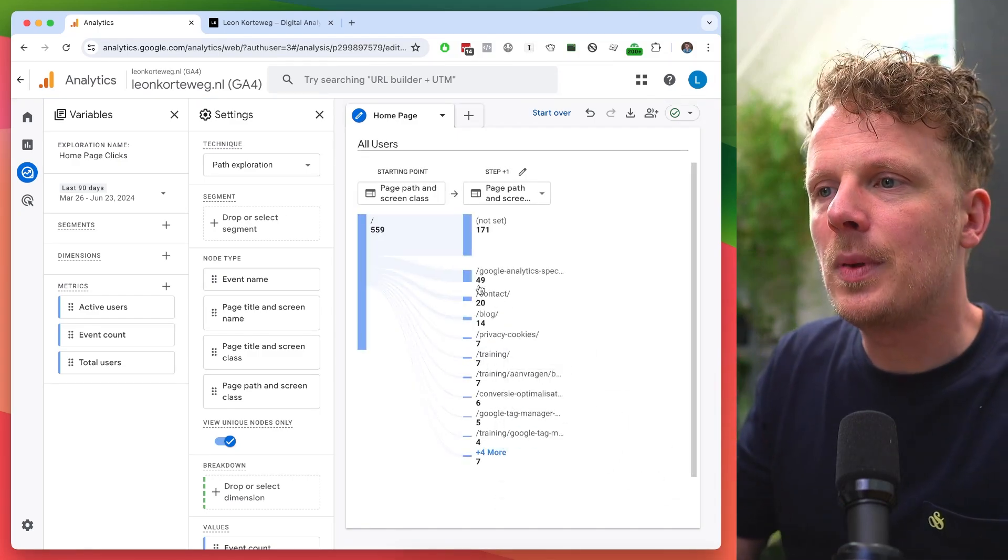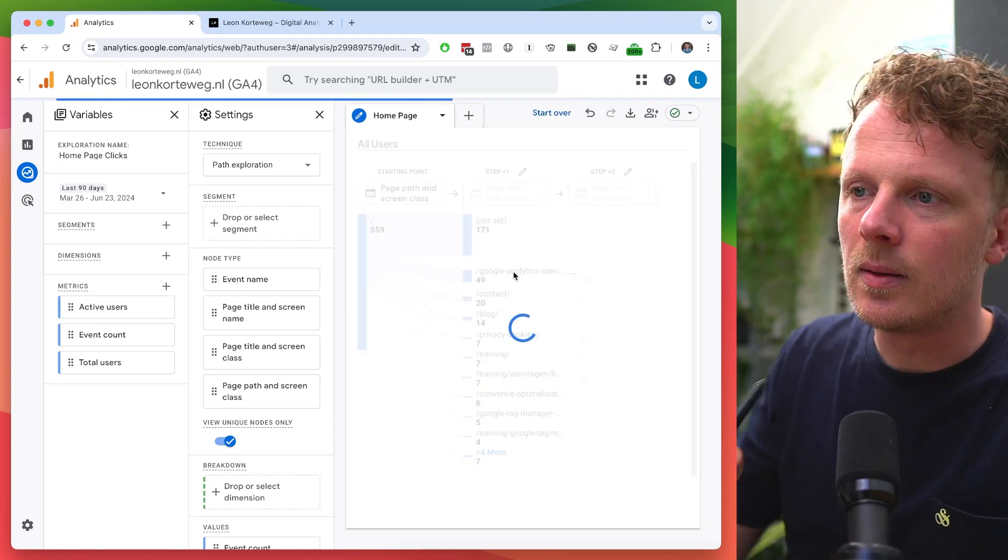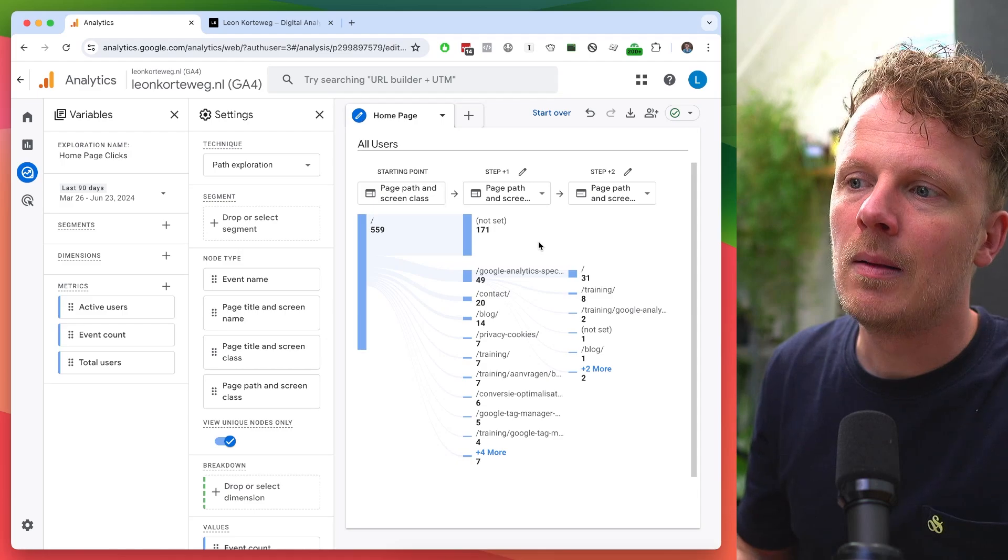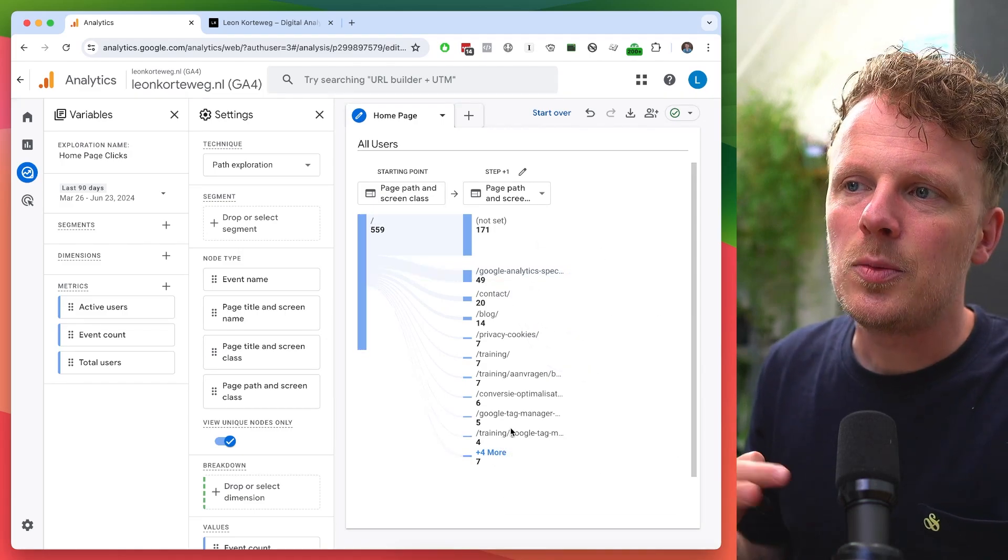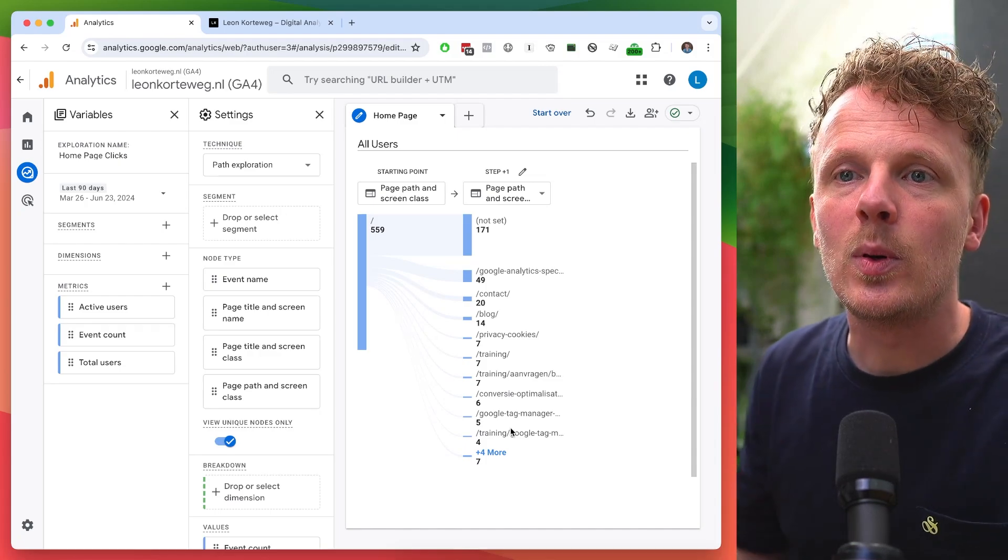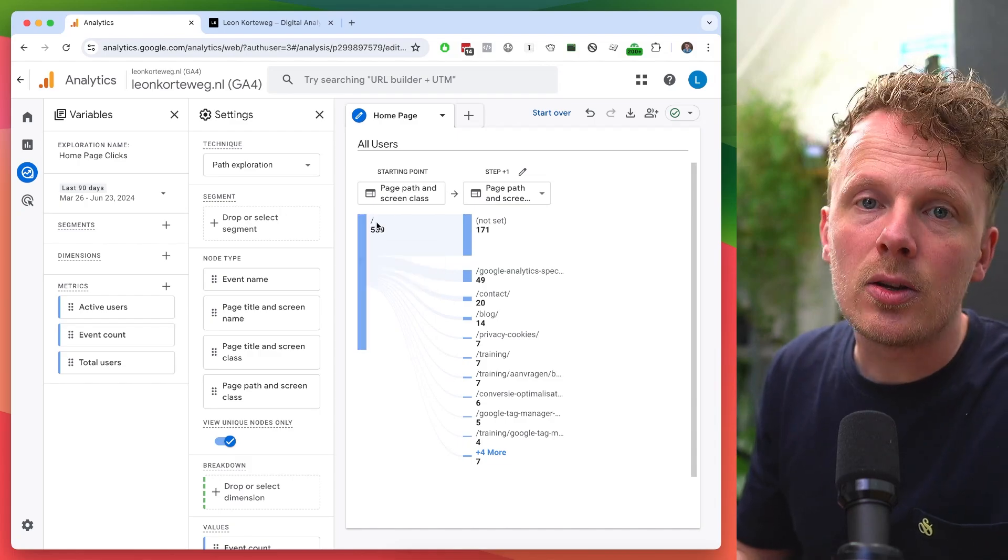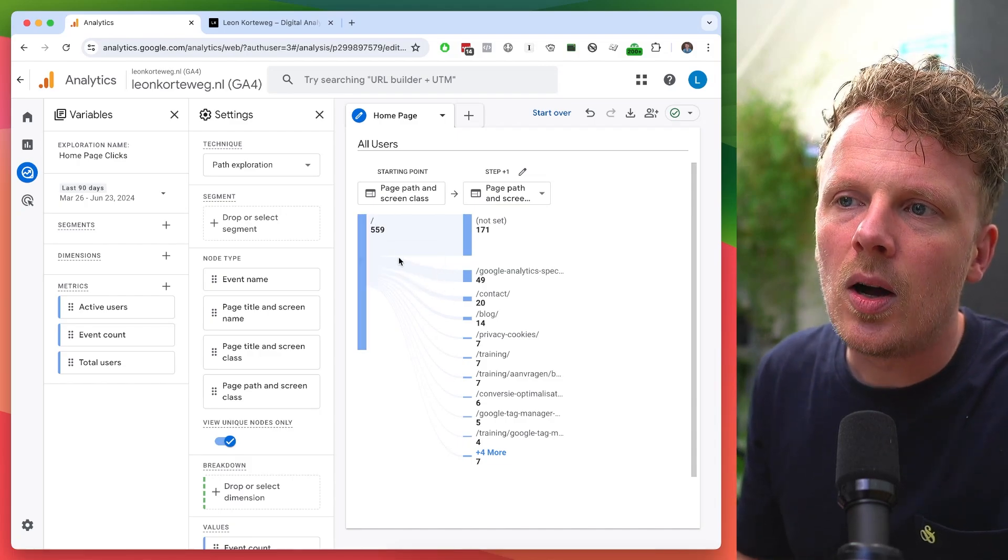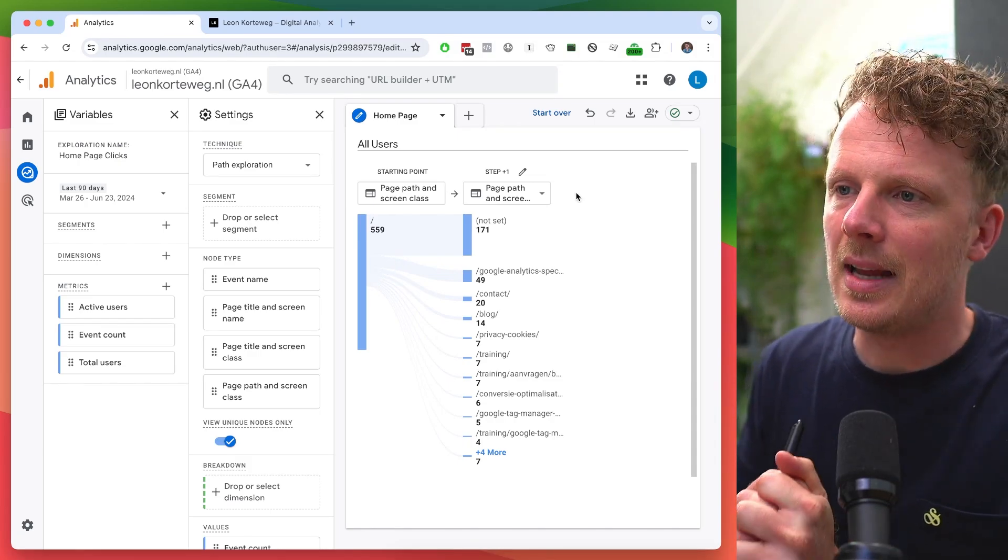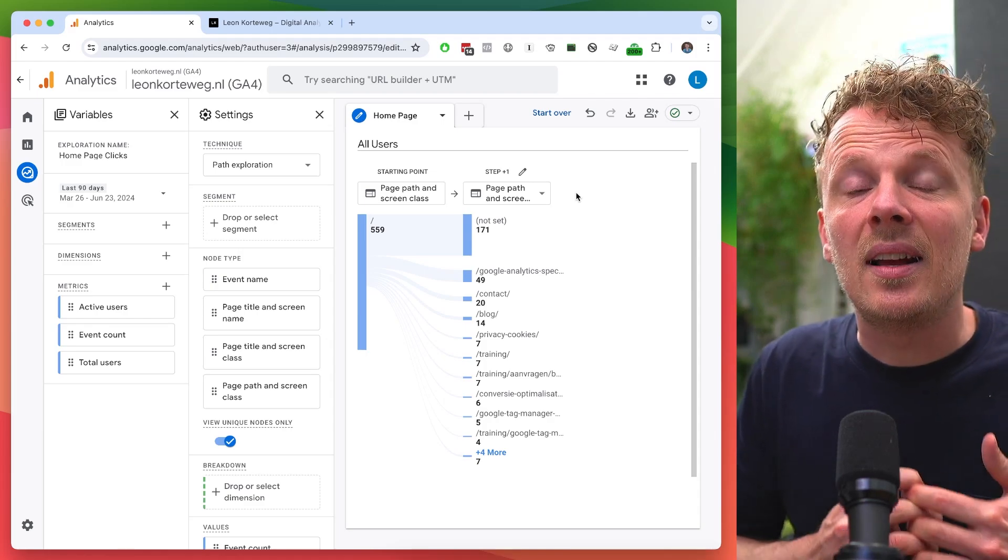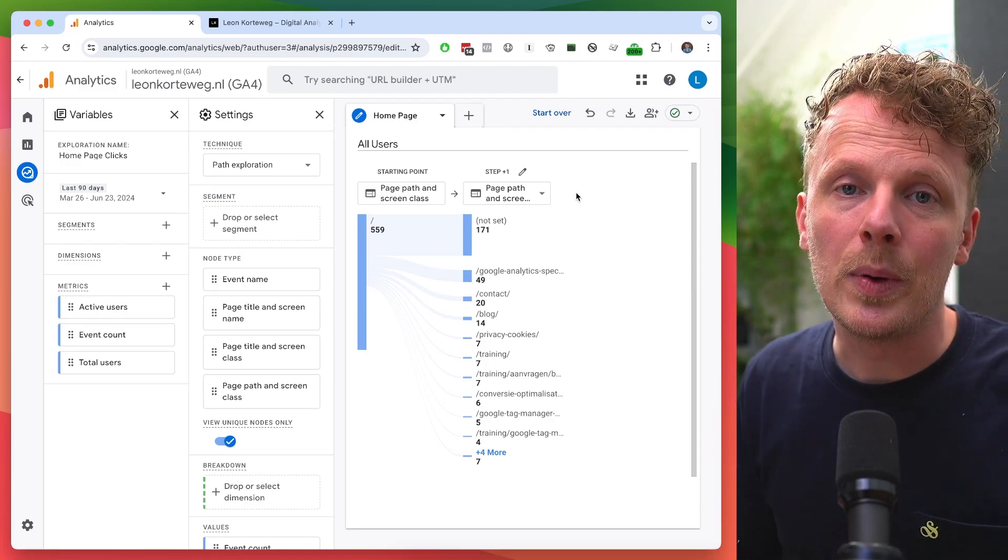And I also can display a third step by clicking, for instance, this page here and it will show me, okay, after that page, where did people go to next. But often just the smaller version of this gives me already a lot of insight in where people go from my homepage. Please note that this data, because of the way GA4 calculates this, doesn't always exactly line up with the other reports. So you should really read this as an estimate, but even then it's a really valuable and easy way to find out where people click on from your homepage.